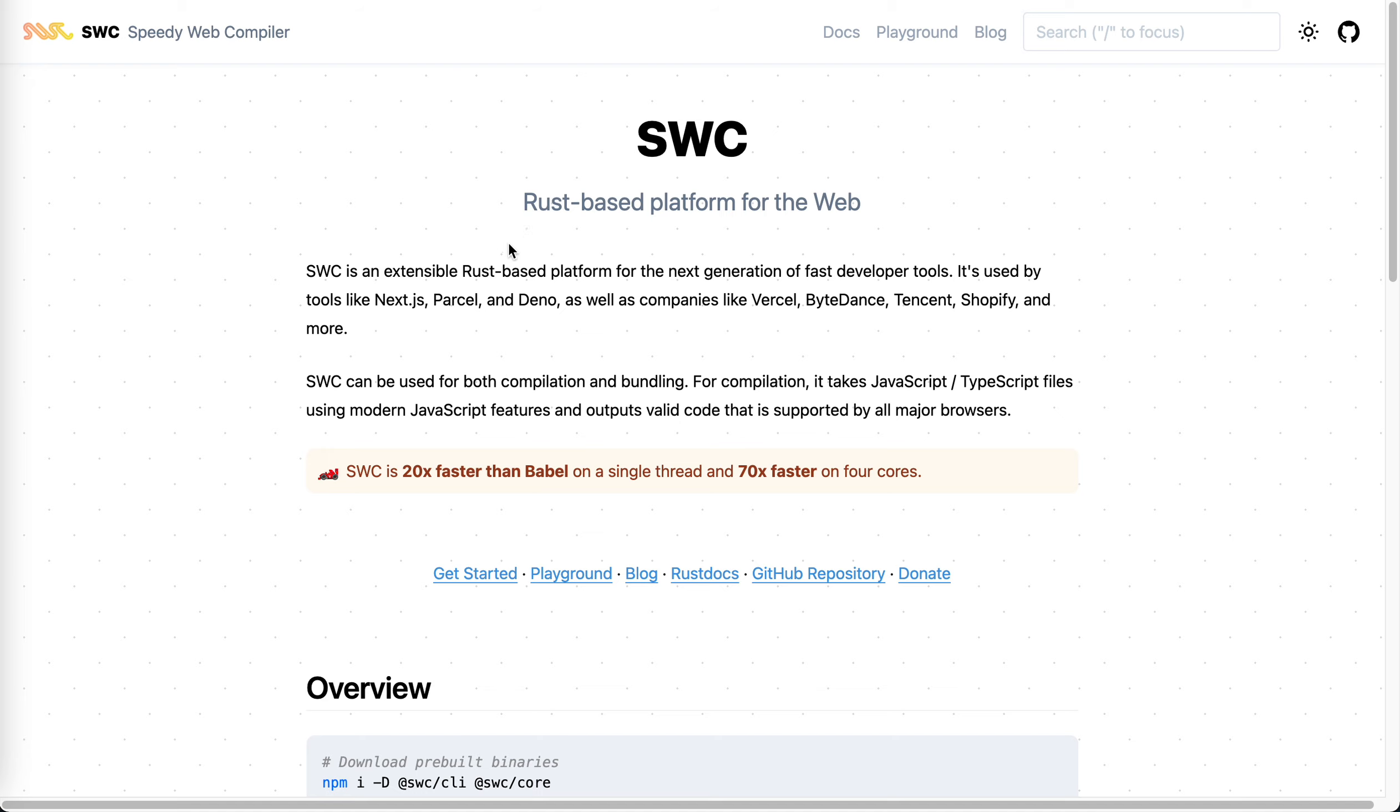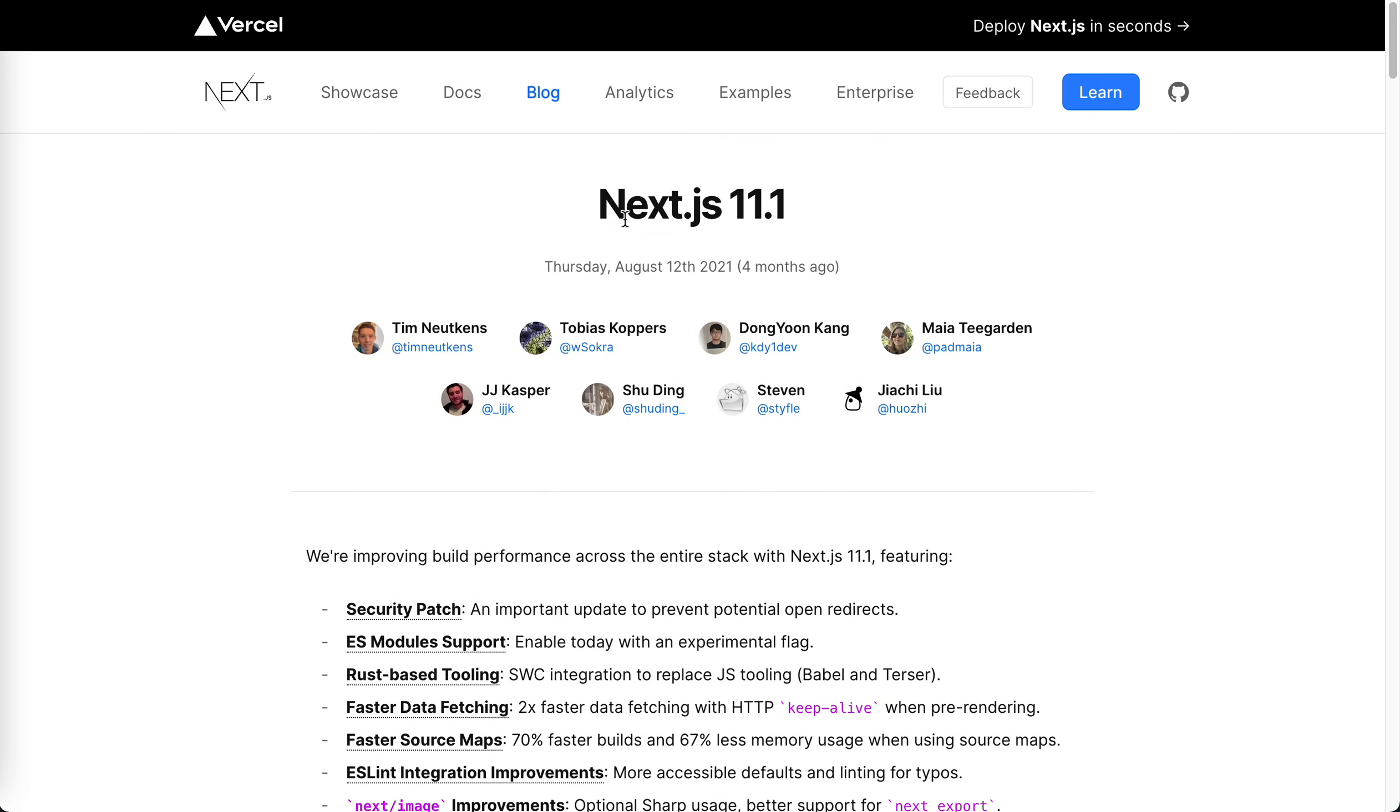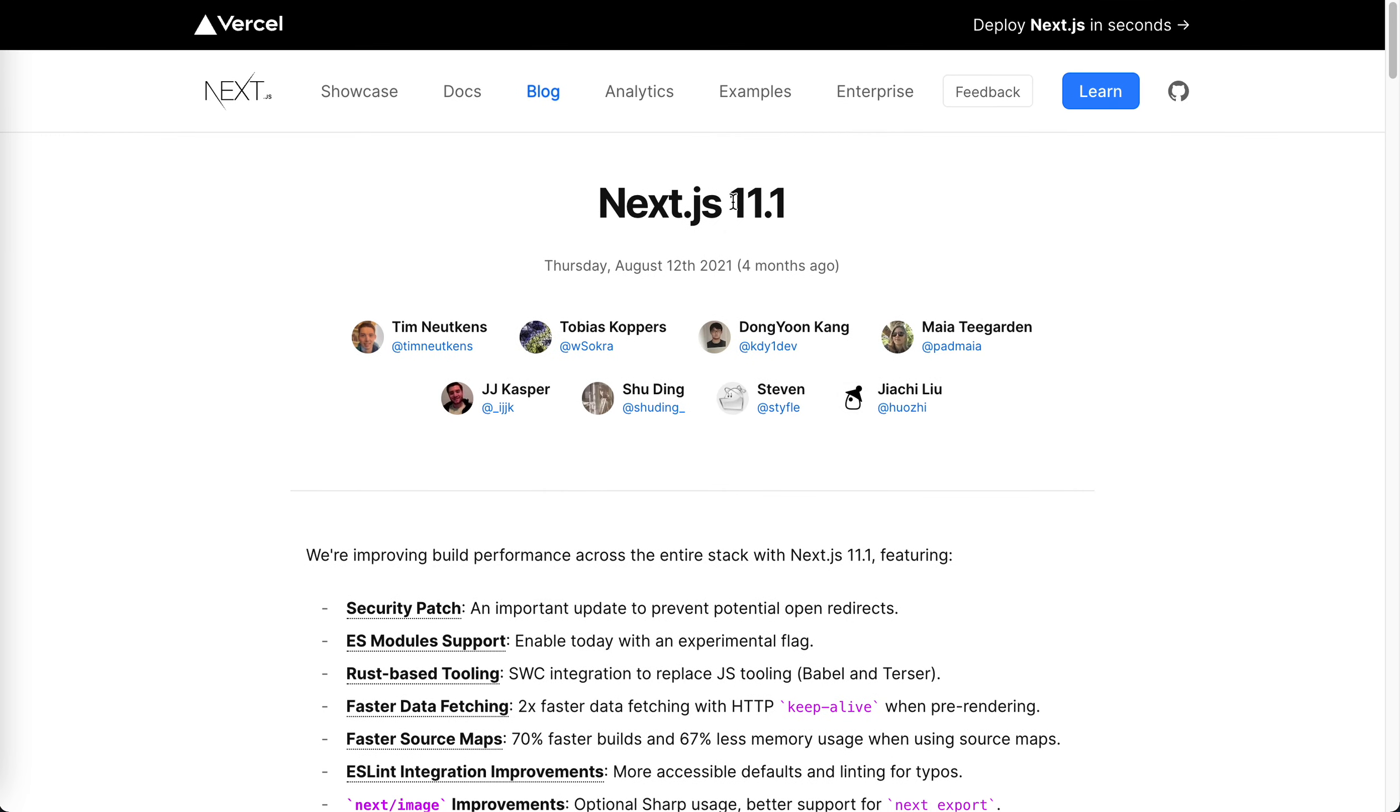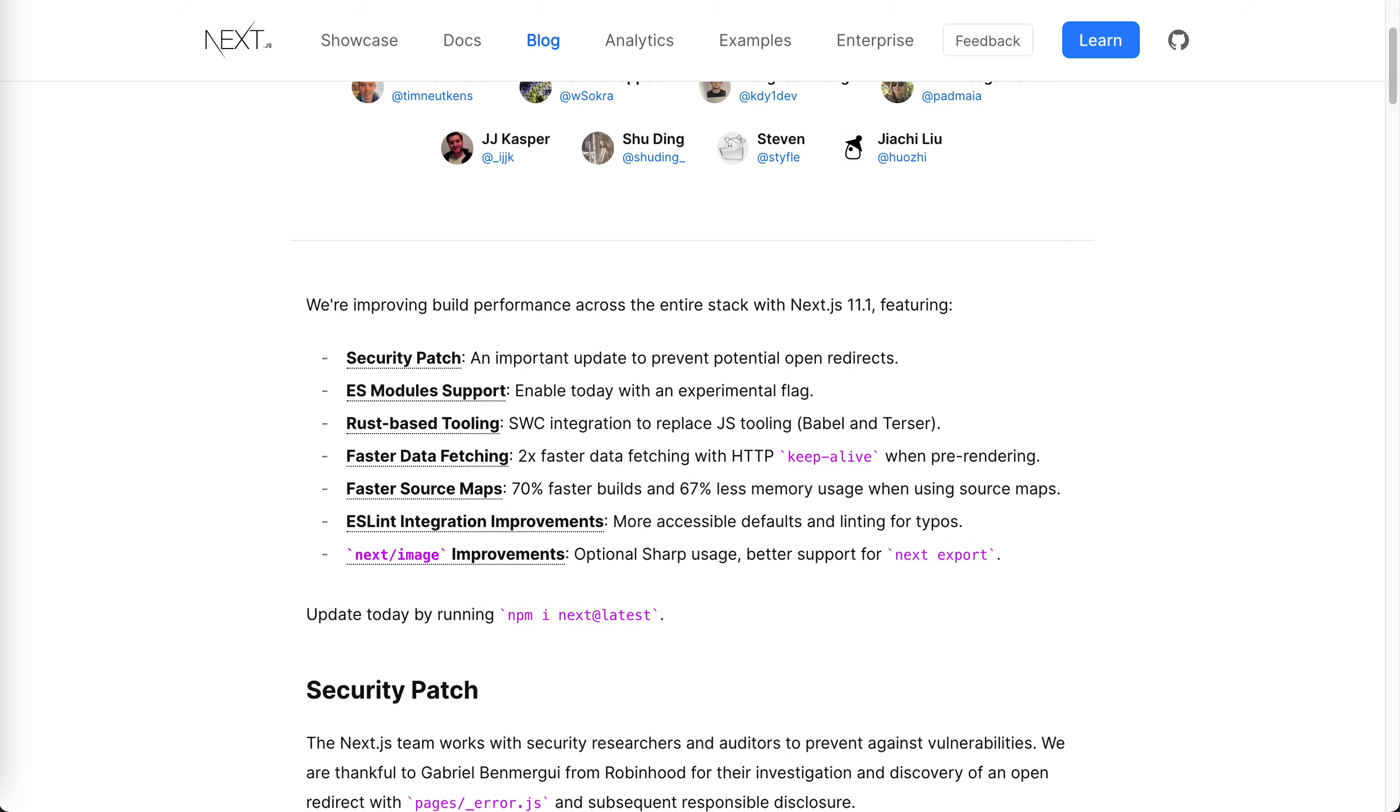It's actually already used in Next.js 11. If you take a look at the update log for Next.js 11, you could see here that Next is using SWC from this version. It replaced Babel and Tercer.